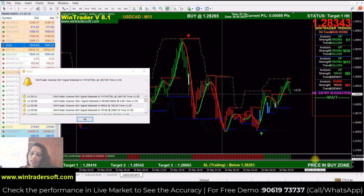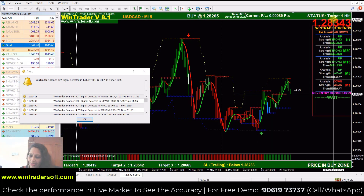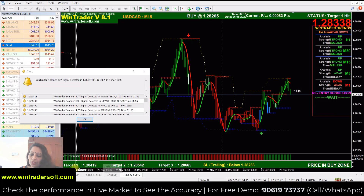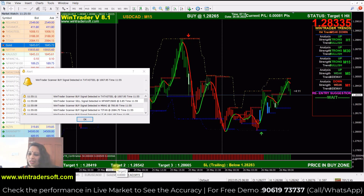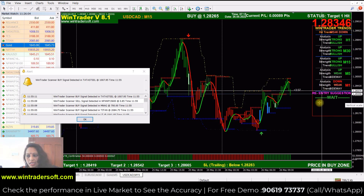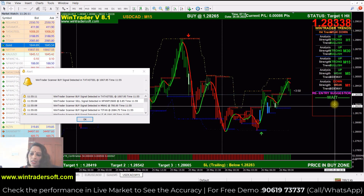We trade directly on the Forex and MT4 trading platform with these two confirmations. On the left side is the trailing stop loss, and the targets are Target 1, 2, and 3 — three target levels. If you are in a trendy market, these three targets will continue.